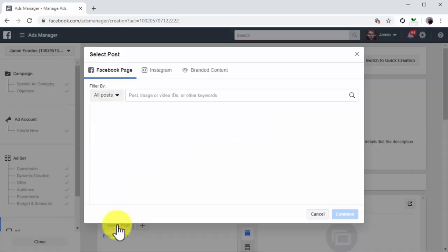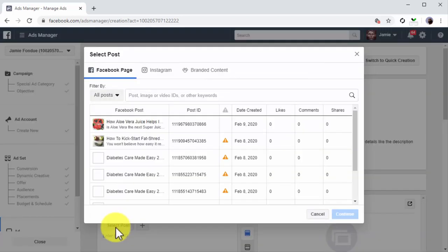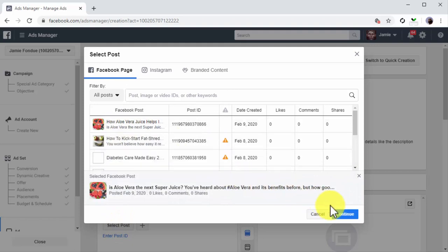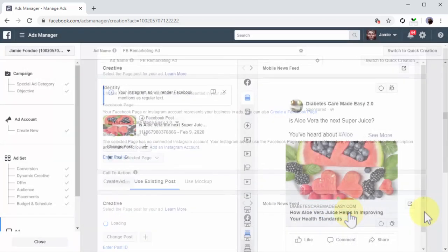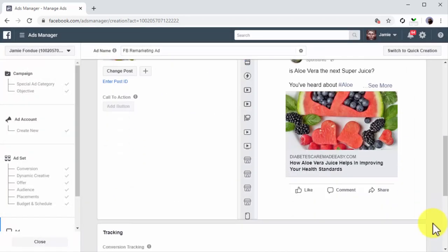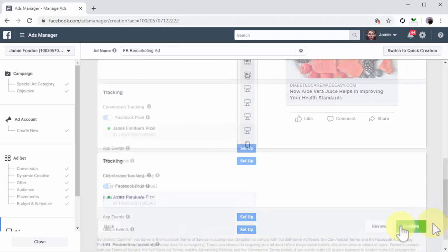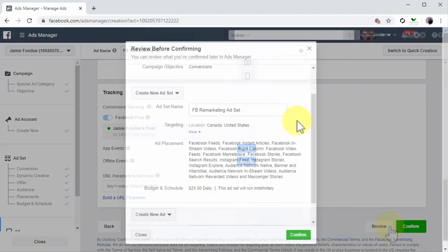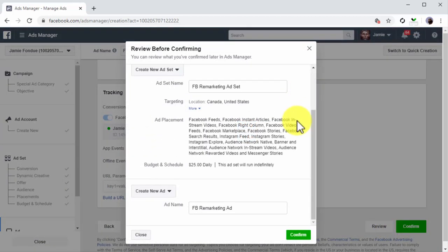Now click on the Select Post button. Next, select the Facebook post that you are going to remarket and click on Continue. Now preview your remarketing ad in the preview window to the right. Click on Review to review your campaign settings and then click on Confirm to launch the campaign. And that's it! An easy way to create Facebook remarketing campaigns so you never miss the chance of converting a website visitor into a Facebook lead.